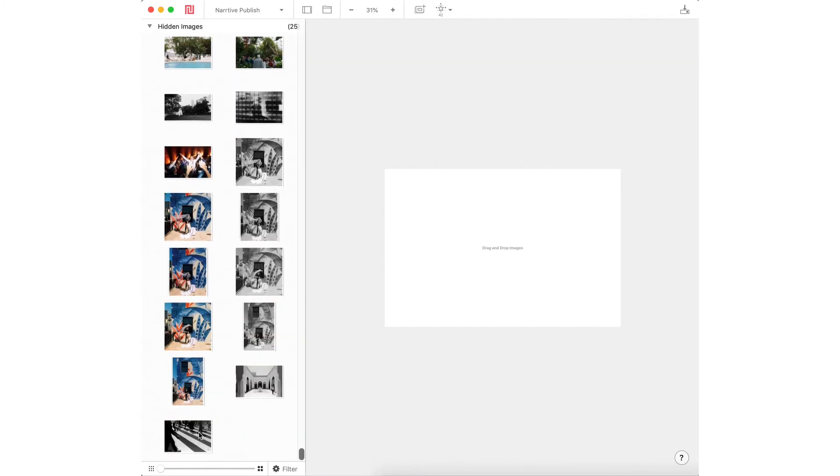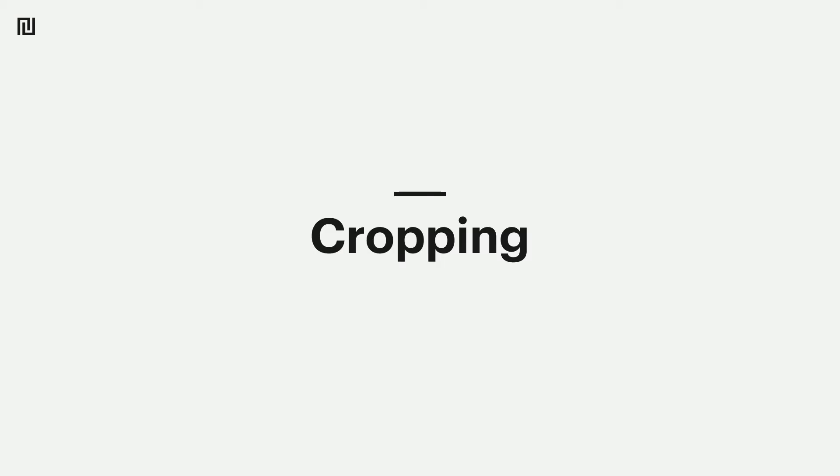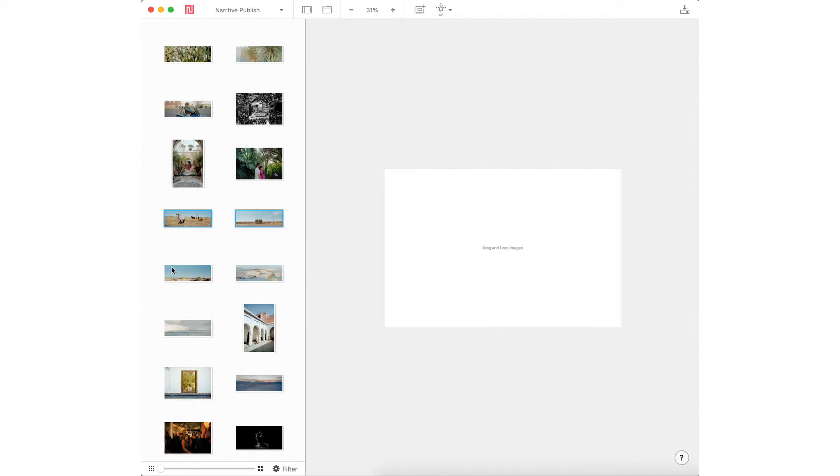Where it hides them is at the very bottom, under hidden images. It also puts the used images that you put into the blog post in the used images section.